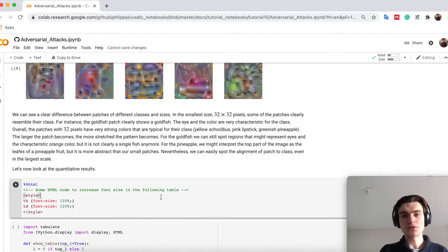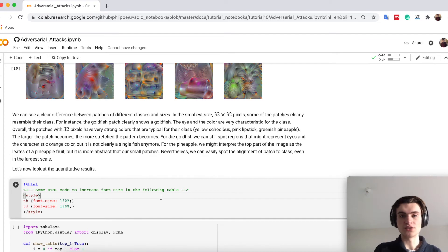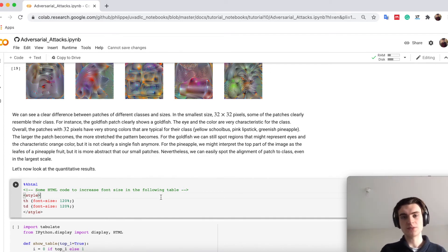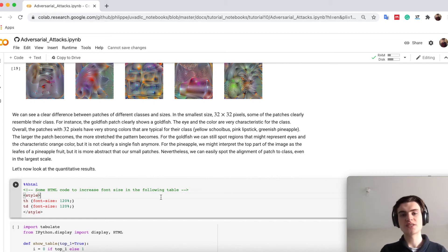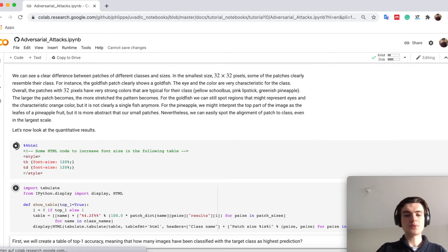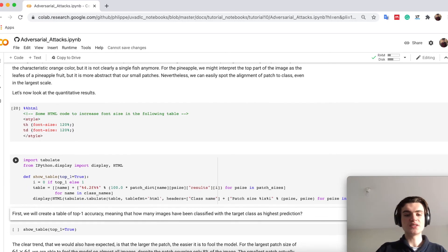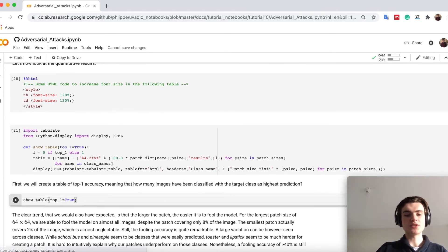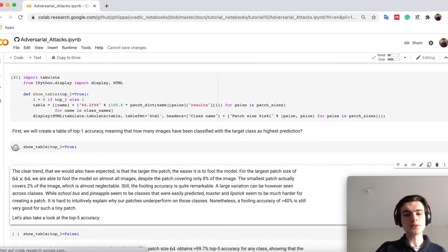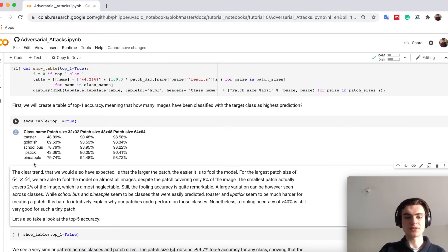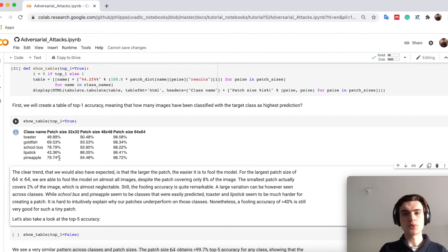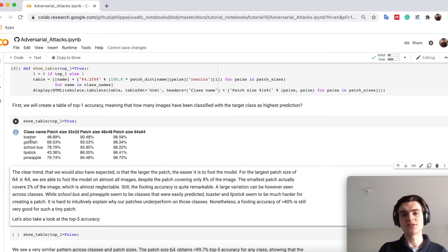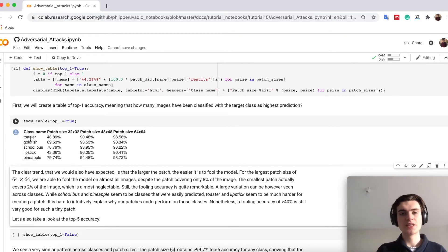We can first of all try that on a quantitative level, meaning that we push our patches through the whole training set and evaluate how good we perform in fooling the network. We already prepared the results and just have to plot them as a table. On the left is the class name and here you see the top 1 classification, the accuracy of that all images are predicted as this class with a patch randomly placed in our image.